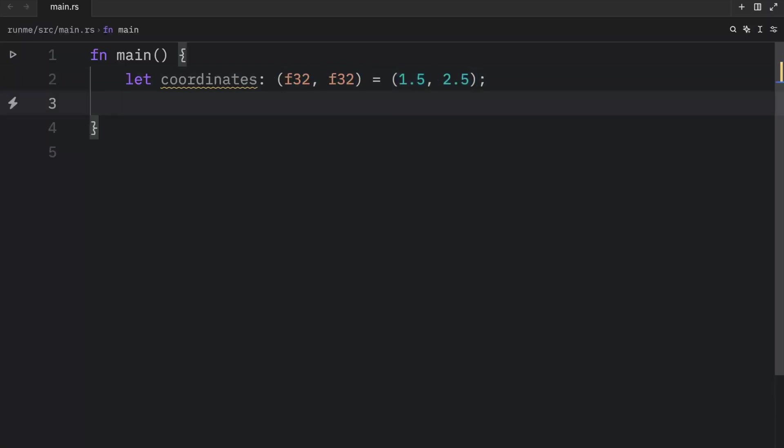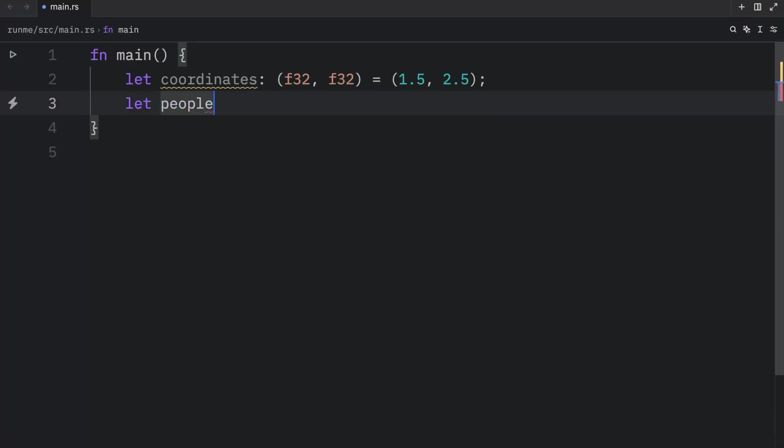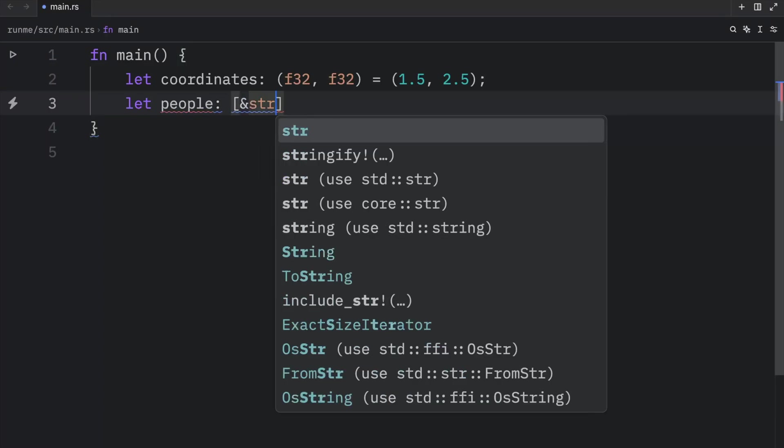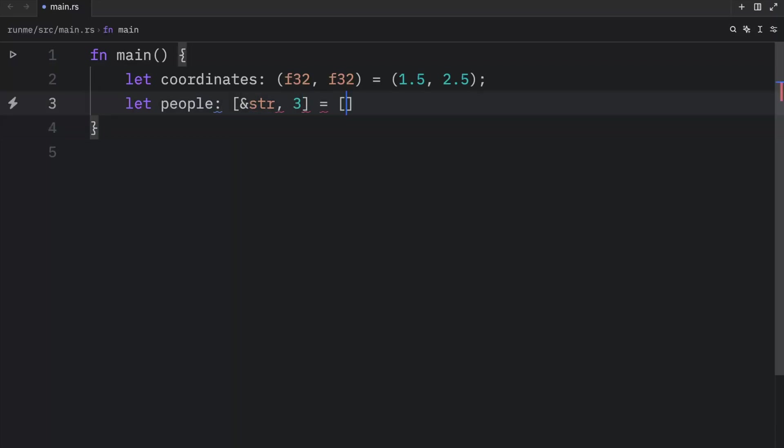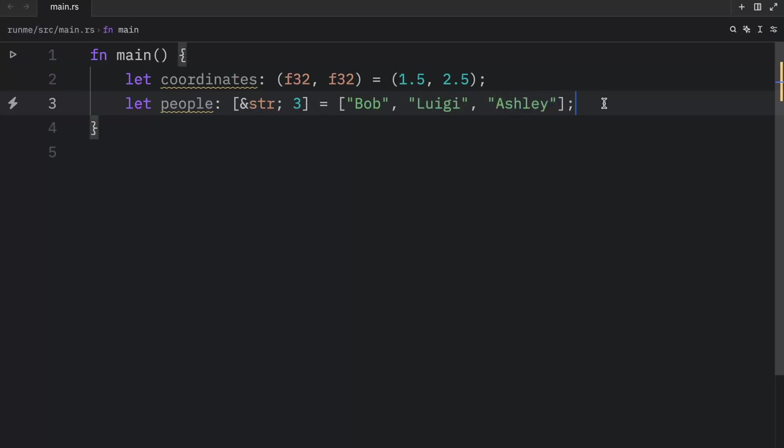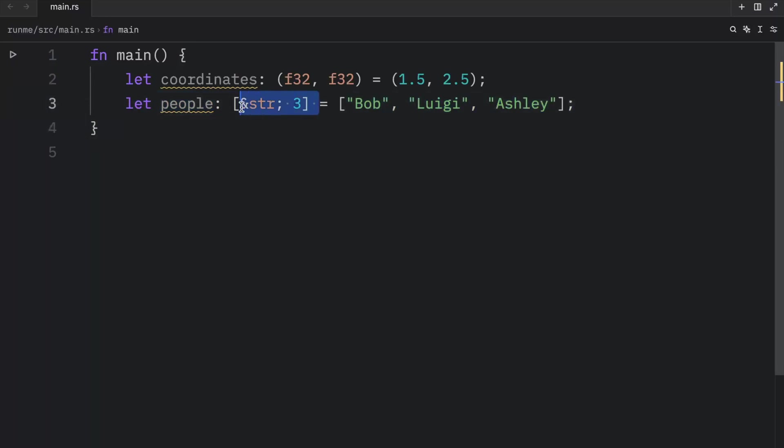Another example of a compound data type is an array. Here we can create an array by typing in let people and defining how the array should look like. So it's going to be of type string, and it's going to contain three elements. Then we just need to populate that array with Bob, Luigi, and Ashley. And once again, this is a compound data type, because it contains multiple values, but is still referred to as a single type.